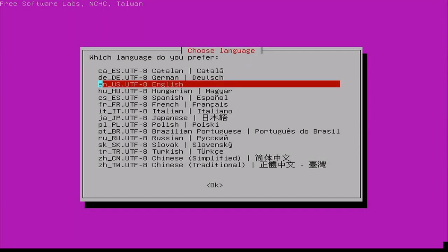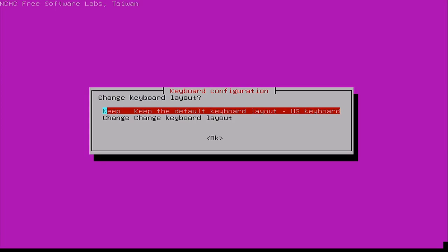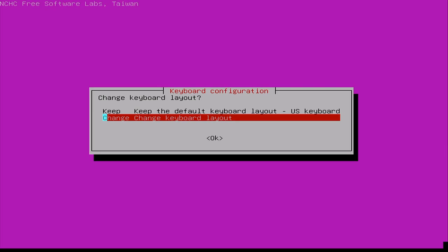Clonezilla will ask you several questions as you go through. The first screen asks you to choose your language — use the up and down arrow to make your selection and press Enter. In my case it defaults to the US keyboard layout, and you can just press Enter to accept that default, or go down and change your keyboard layout if you're using something else.